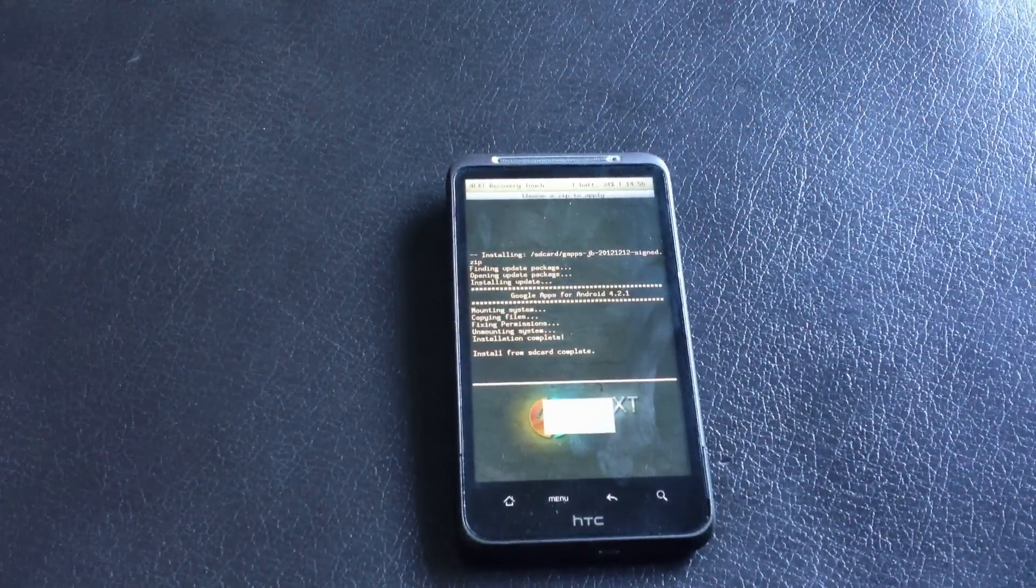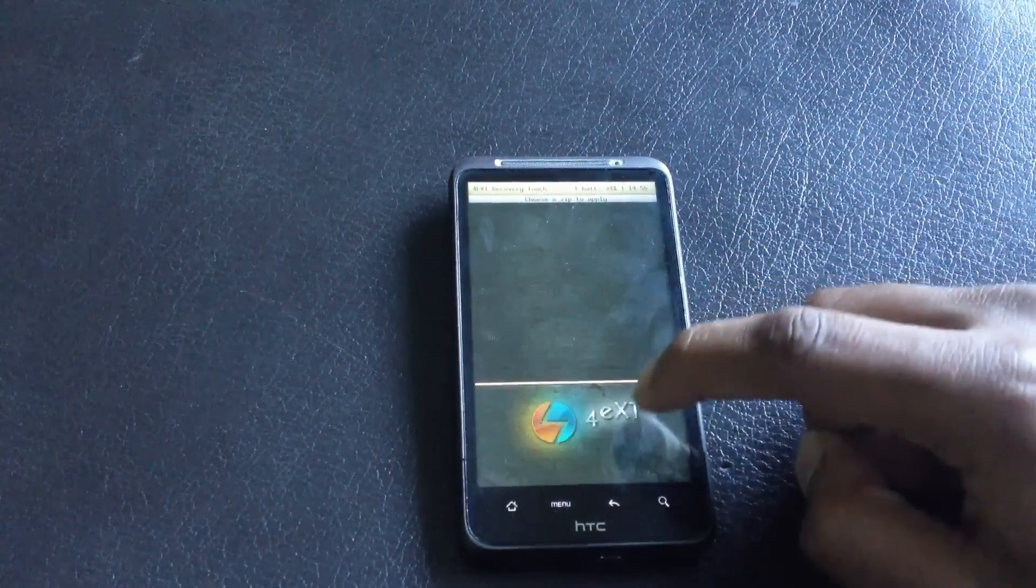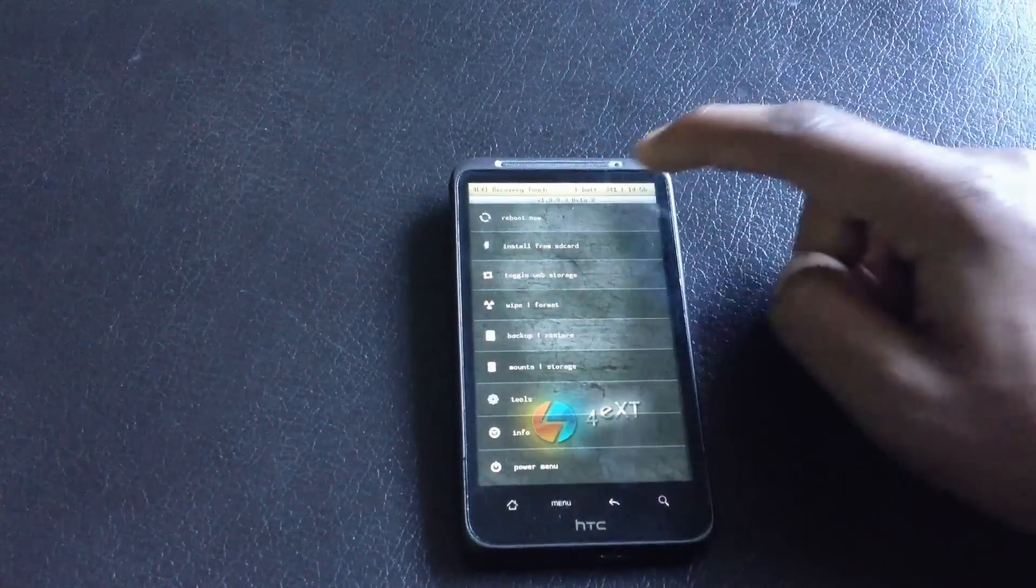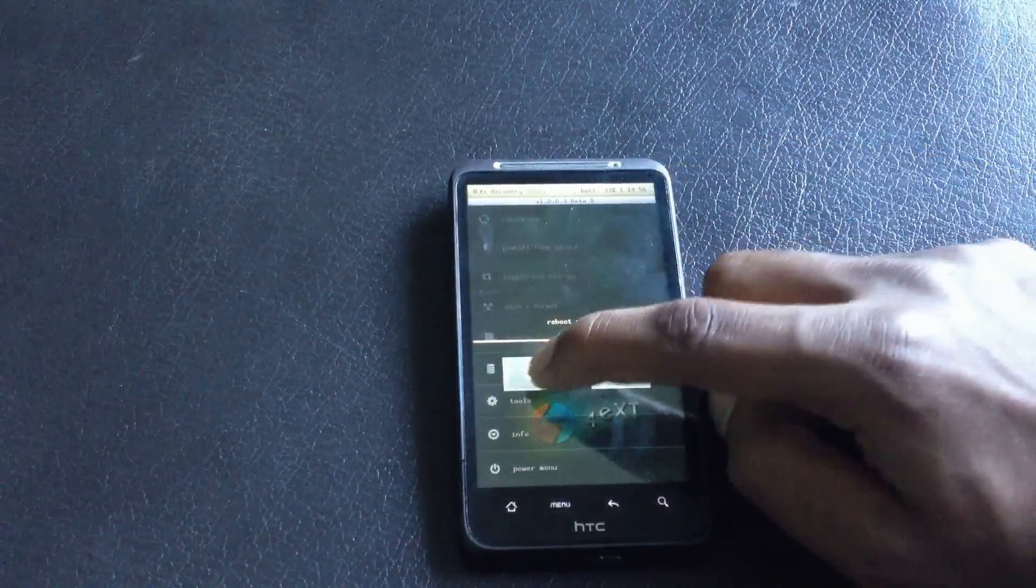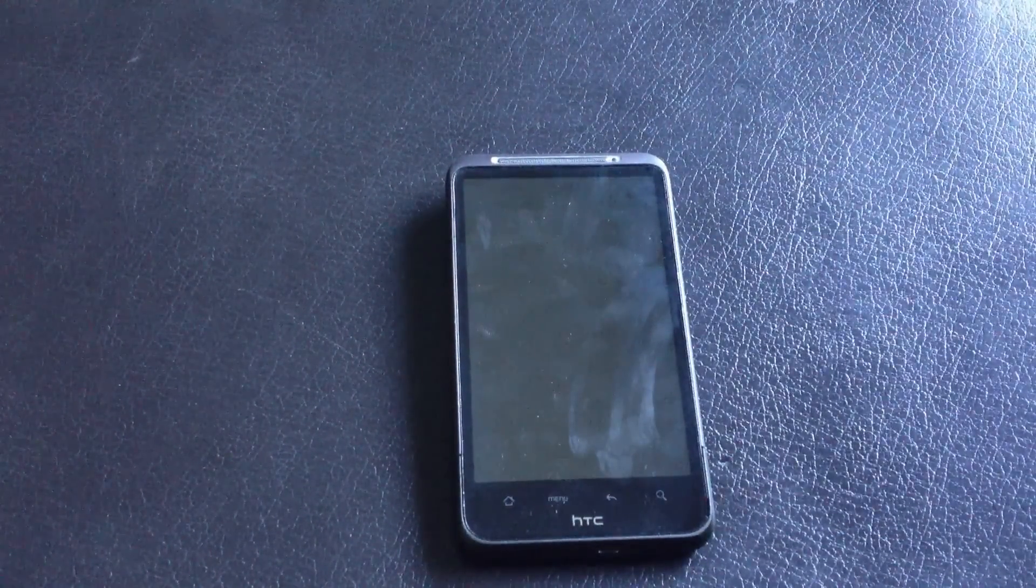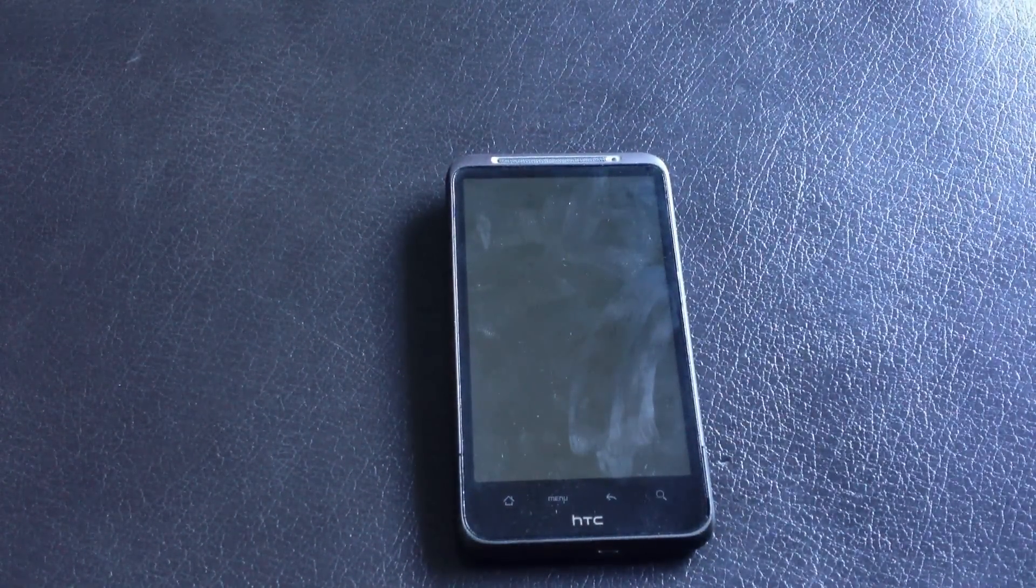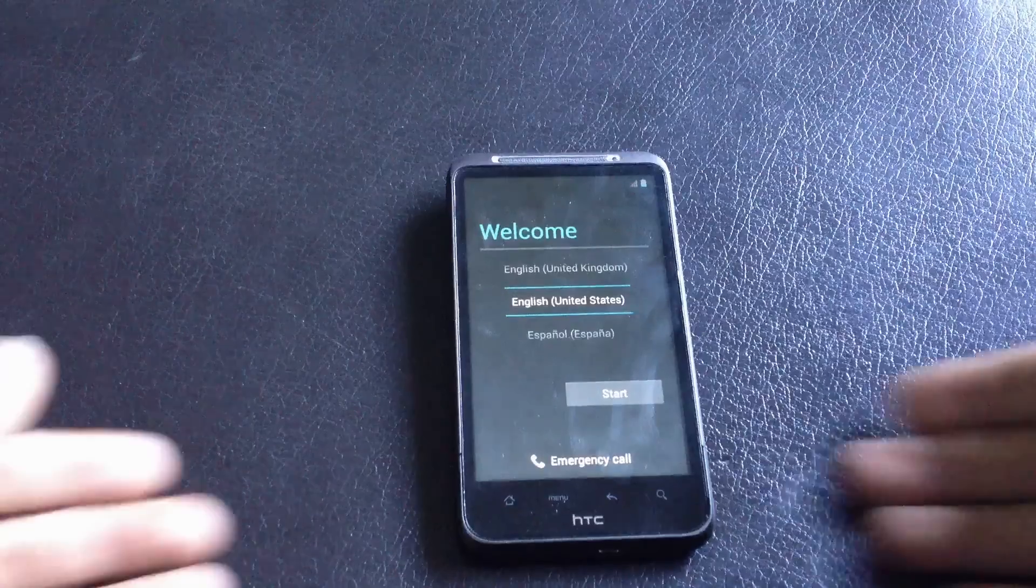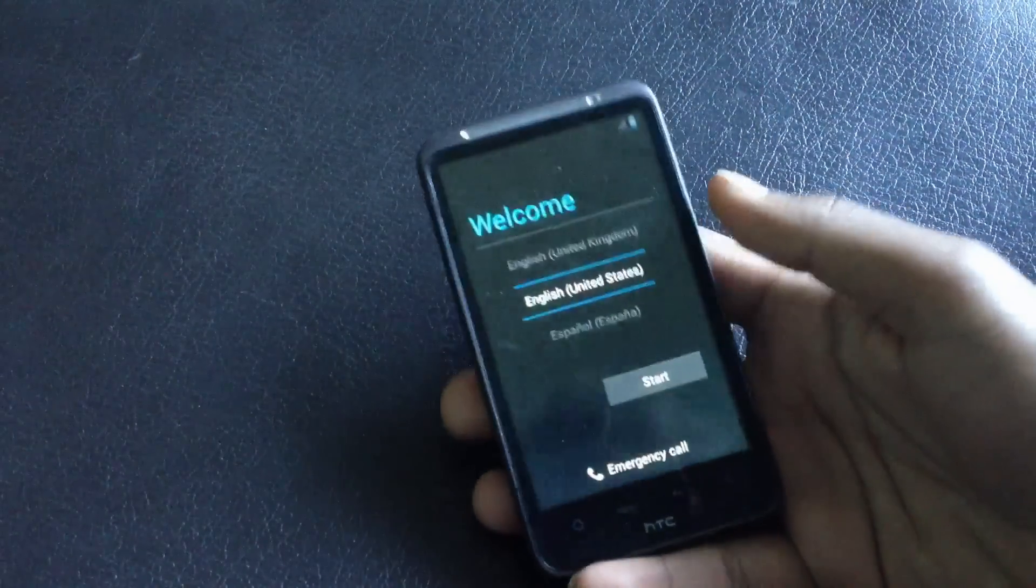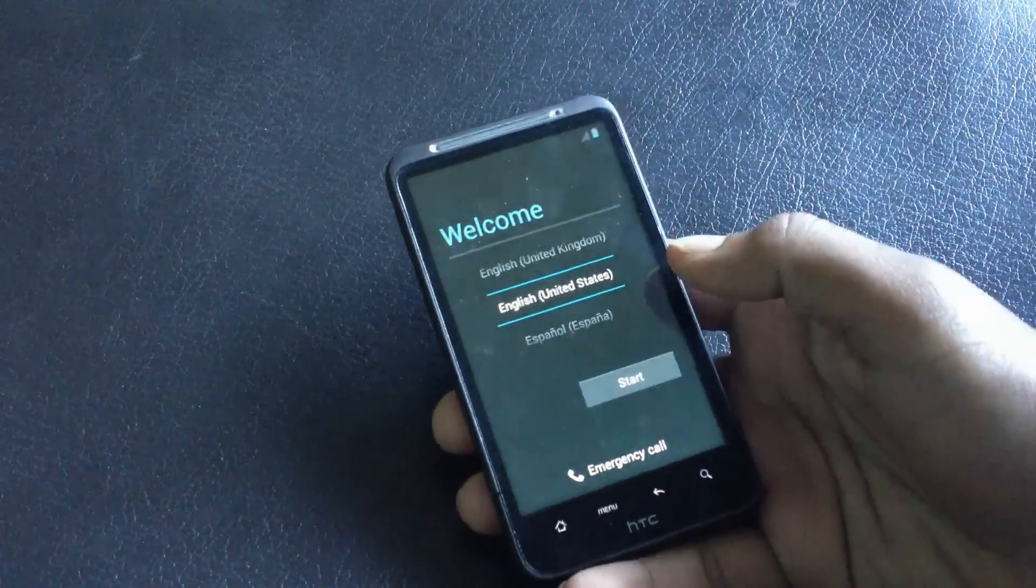Now the installation is complete, so just go back, hit reboot now. Your device will reboot now and it may take a while for the first reboot. Now my phone is up, so let me just skip the basic settings.